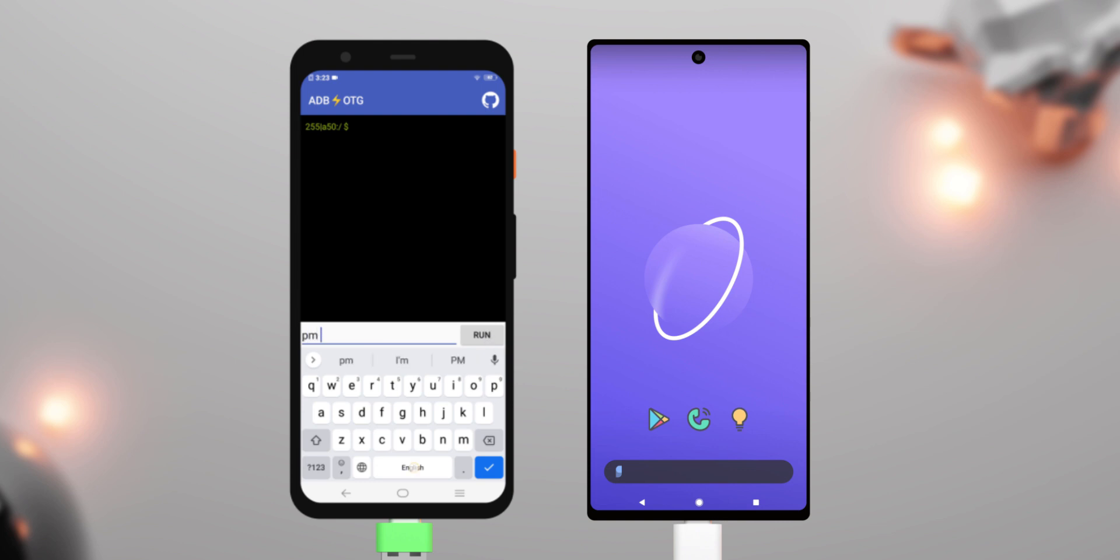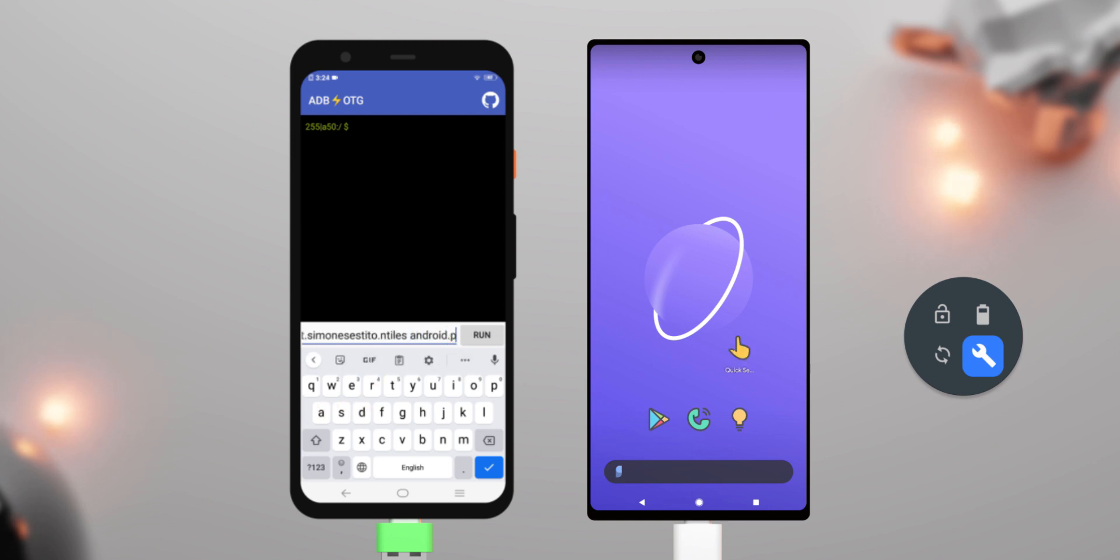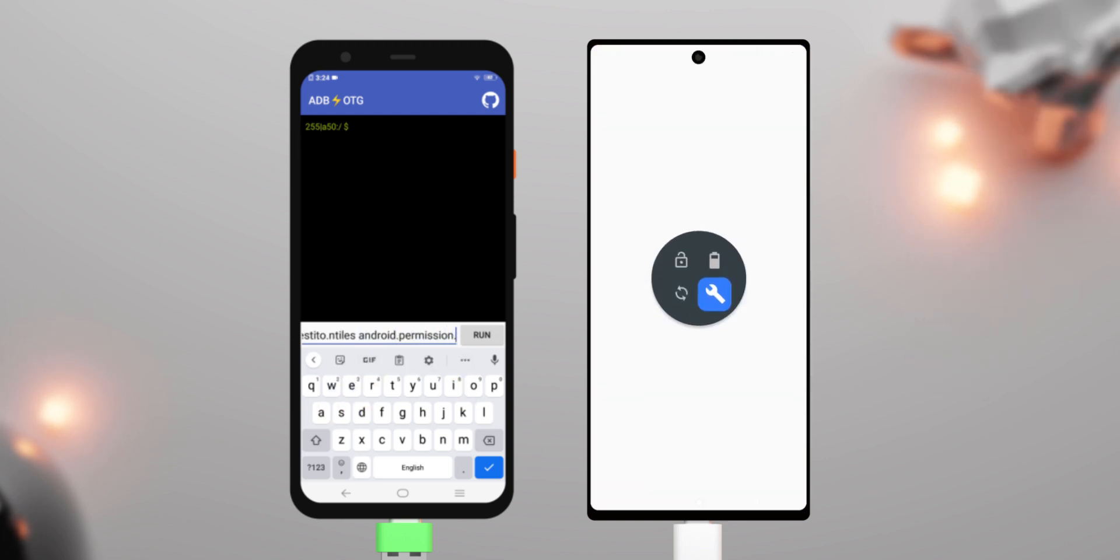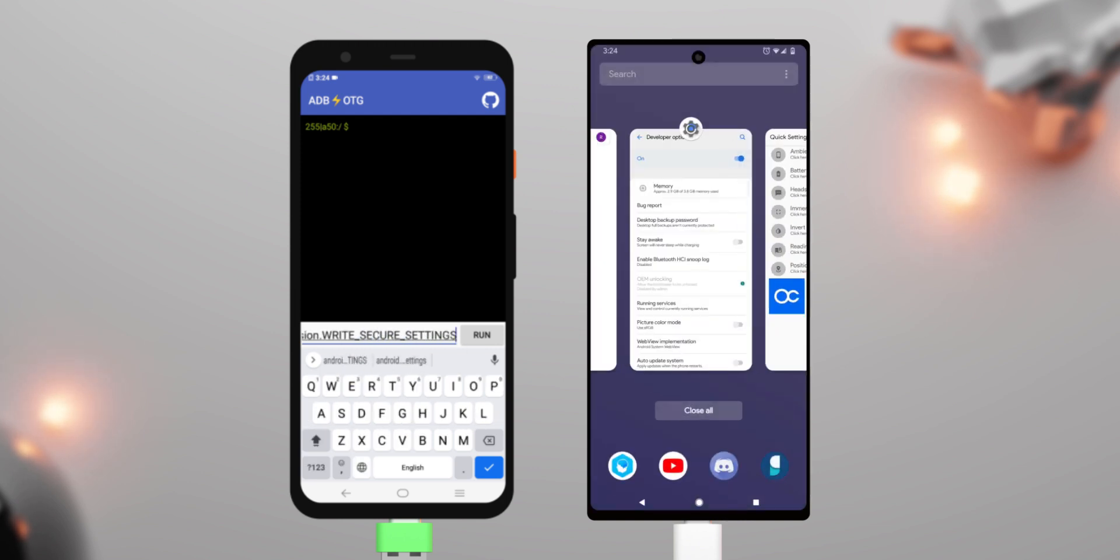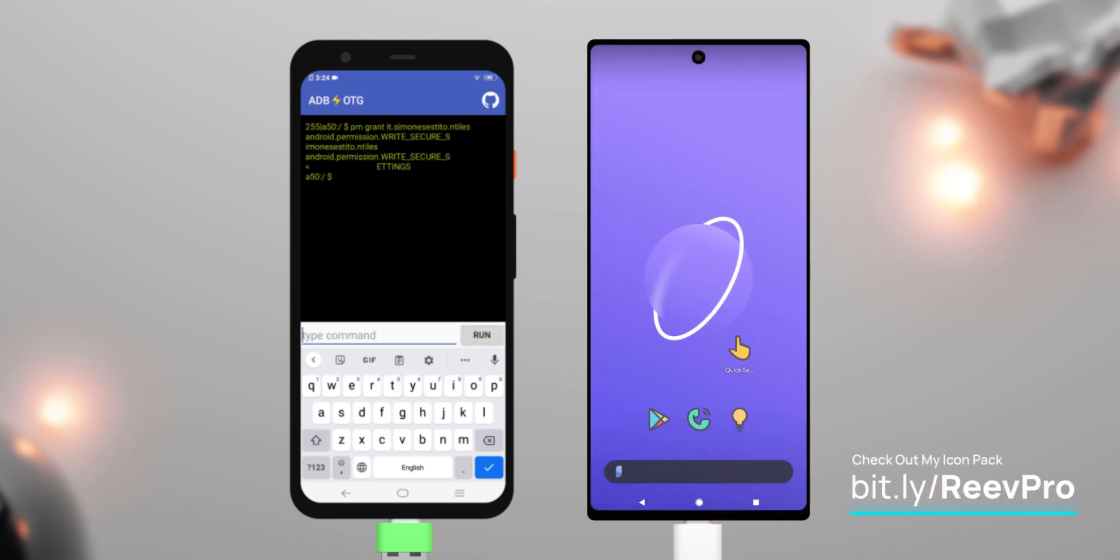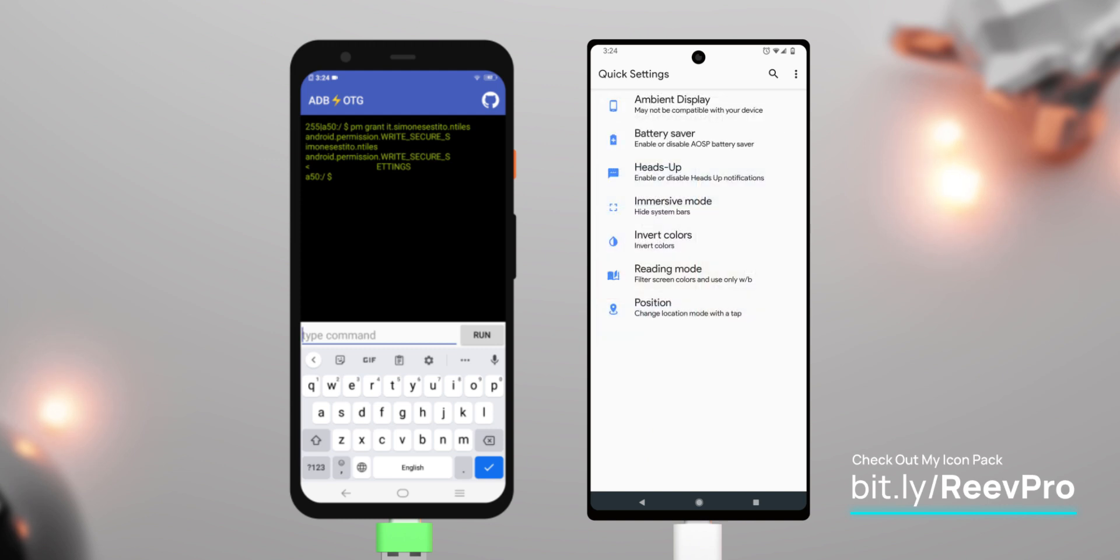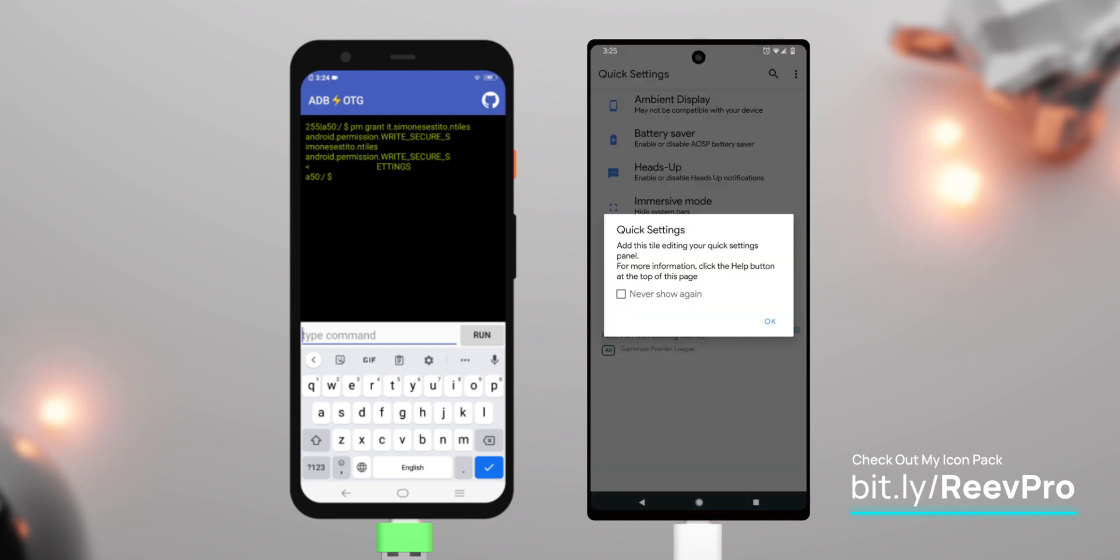Now that we're in shell, you can now execute any ADB shell command you want. For example, let's give quicksettings tile ADB permission so it can enable additional tiles. All I have to do is type in my command without the initial ADB shell, because I'm already in shell. And here we go. Quicksettings now has secure settings permissions to enable additional tiles.